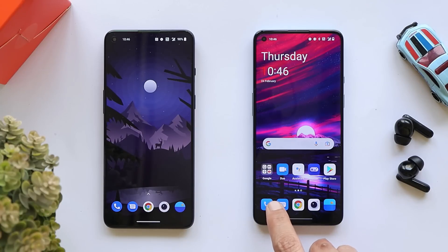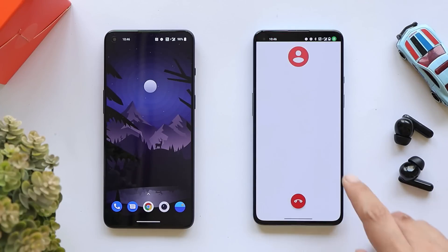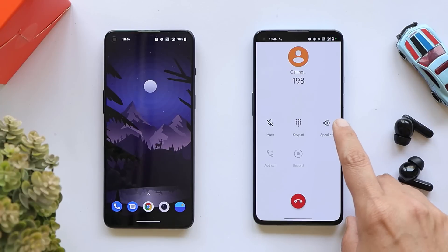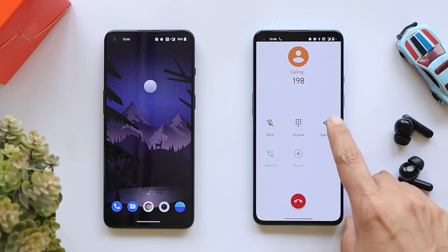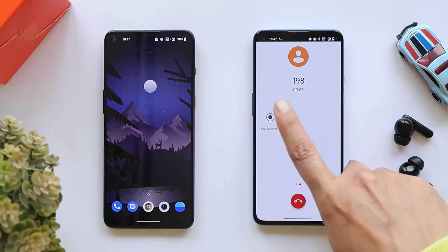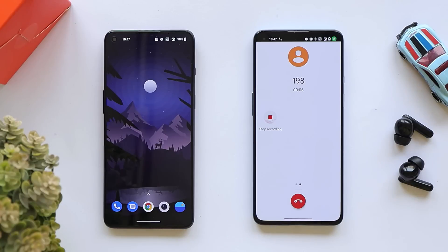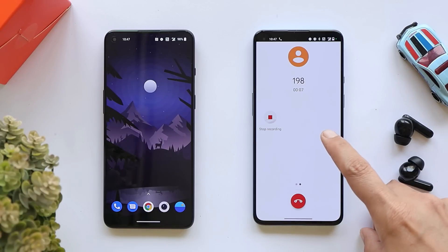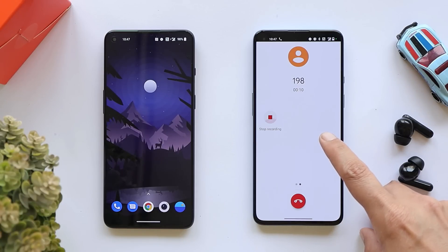On my OnePlus 9 I have already applied this trick. Let me call 198 again and switch to loudspeaker — if I tap on record call, you can see we don't get any kind of announcement while recording calls.